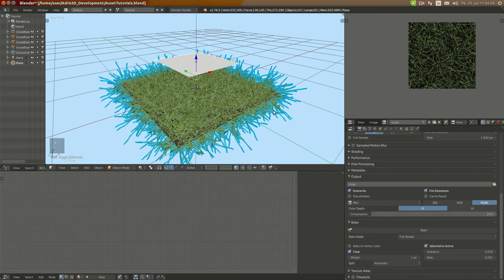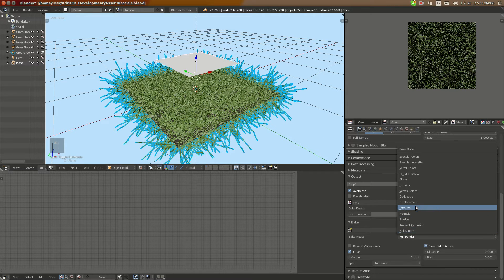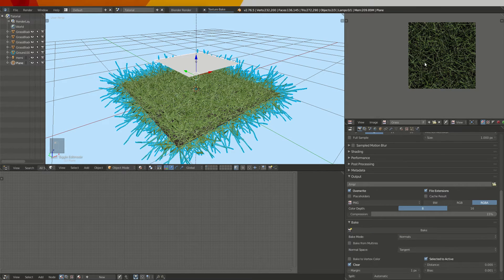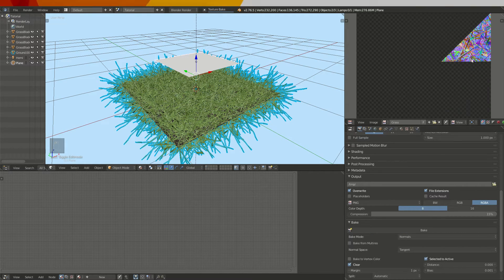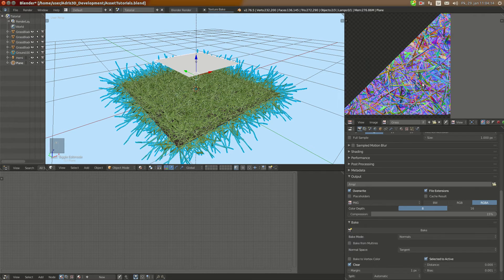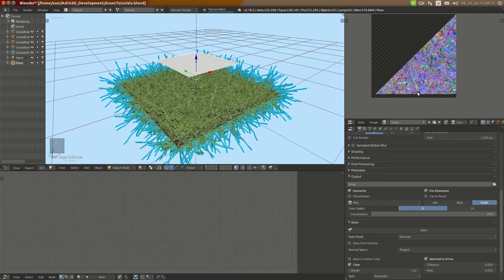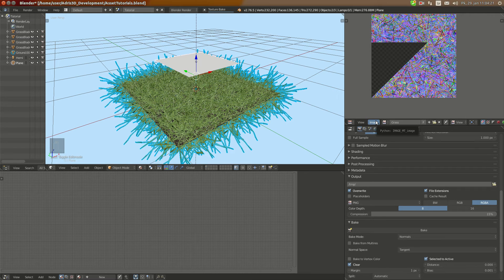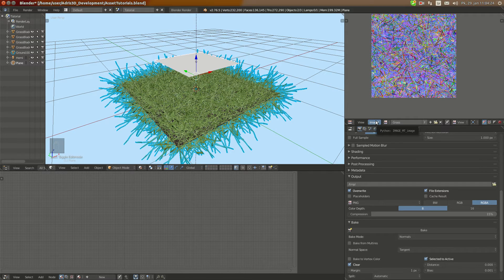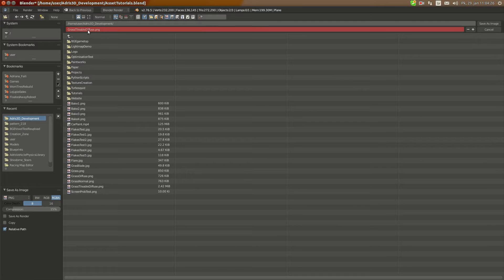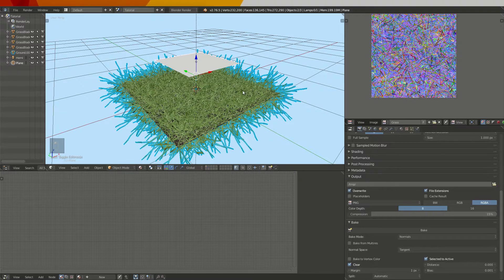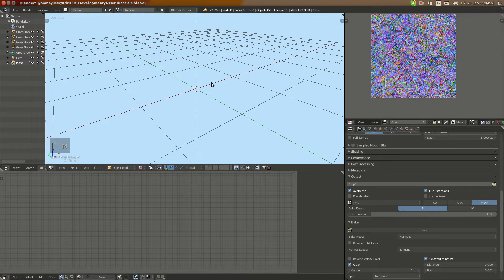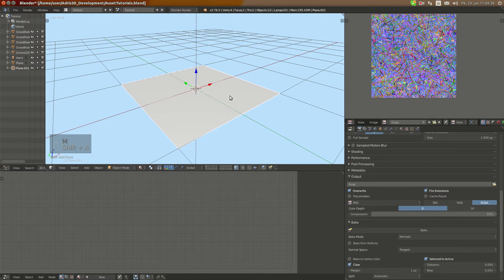Okay now I'm going to select normals here and bake normals. It's going to be way faster in my experience. And I'm going to save it as normals, grass tileable normals. And now I'm going to move all of this to the random layer, add new plane for test.